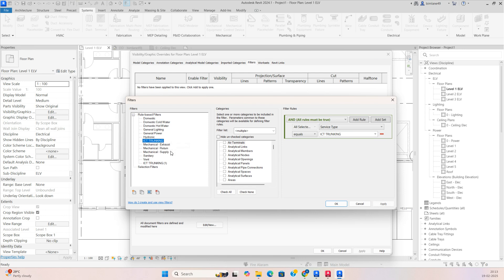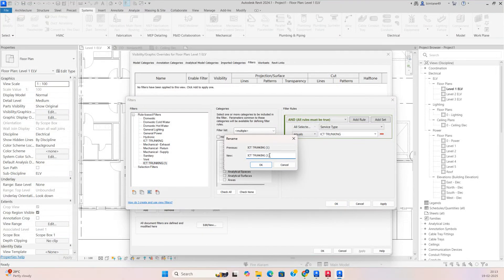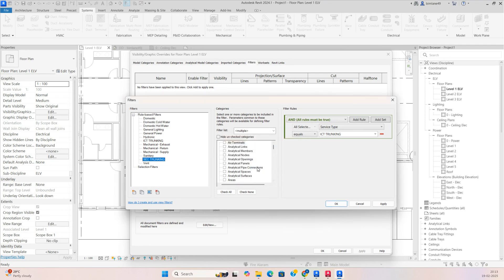I need to create another one — just duplicate that one and rename it. I want to give this one the name Security Trunking. Already we have that selected, so here you just need to exchange it: set it to Security Trunking and click Apply.